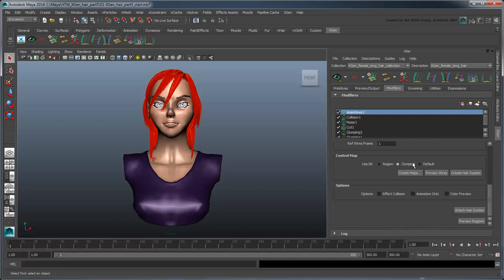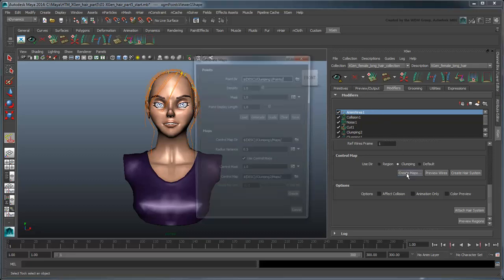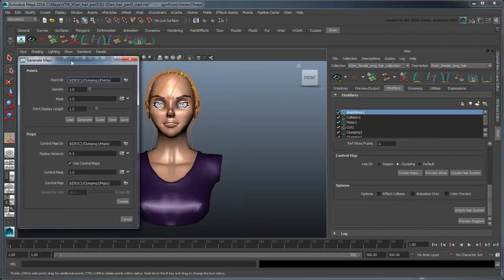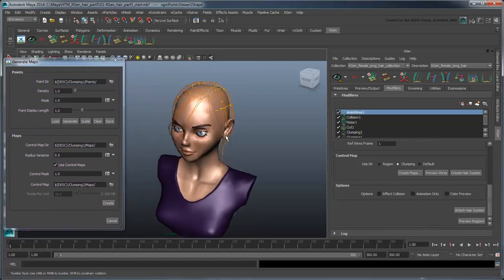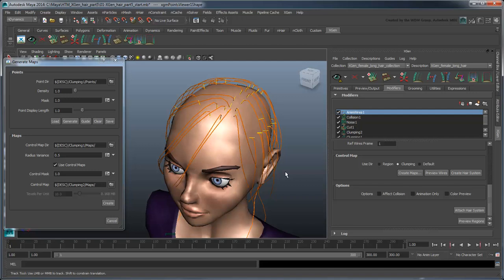Turn off the XGen preview and click the Create Maps button. You'll notice points are automatically generated at the same spots as our clumping one map, at each of the guides, and that the point directory references its directory. While we could add or remove points by clicking or control-clicking the scalp respectively, we'll leave the current configuration as is for the aforementioned reasons.